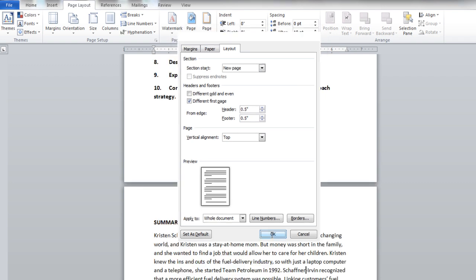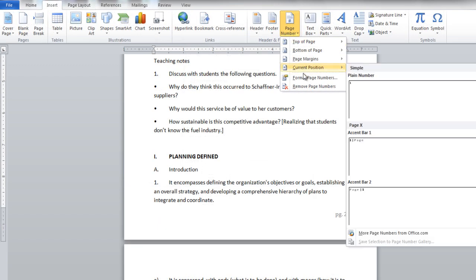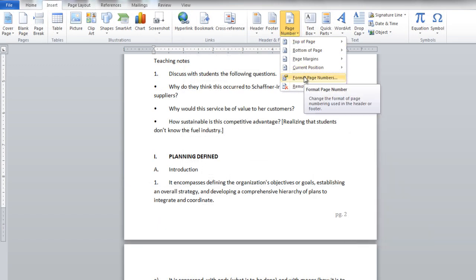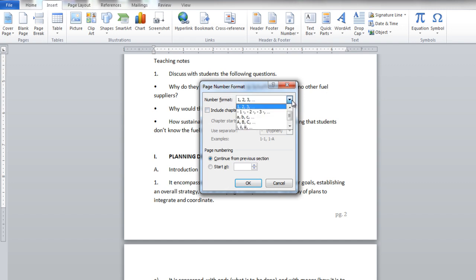Go back to the Page Number option, click on the Format Page Numbers option and choose your style. For example, you can change the display from numerical to alphabetical.